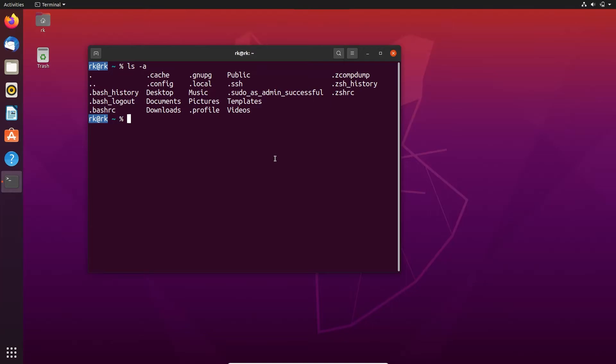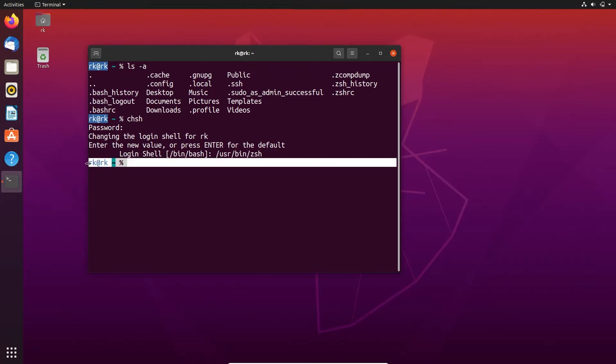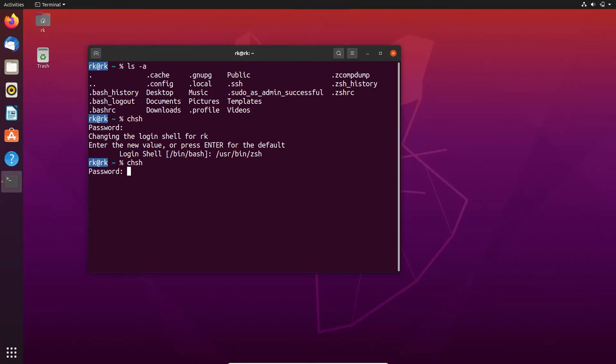For that, enter chsh. Here you need to type the password. Here you can see that our current login shell has been bash. I am going to change it to zsh. Here our login shell is changed but still we are in the same shell. If we restart our machine, our login shell will be changed from bash to zsh. Let's check it. Our login shell is changed.